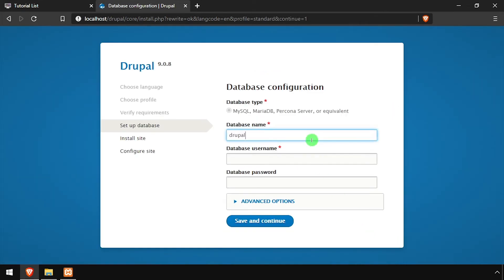Complete the database configuration form by entering the MySQL database name, username, and password. Then click continue.